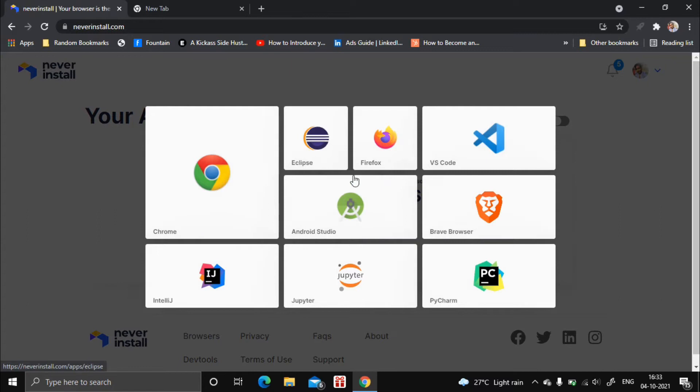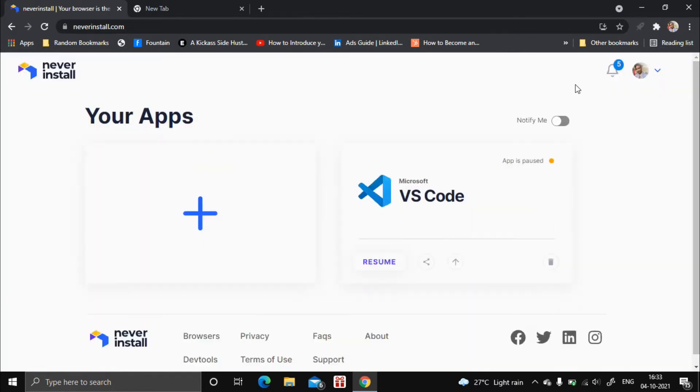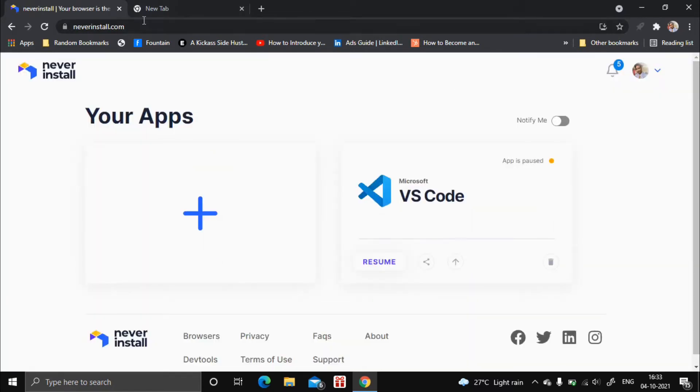After creating an account, select Android Studio, click on the big plus icon you see there, and then click on Android Studio.